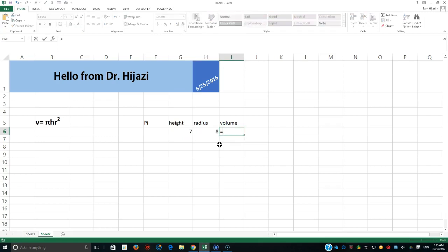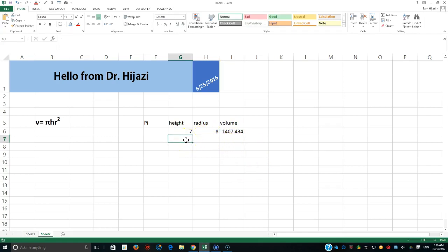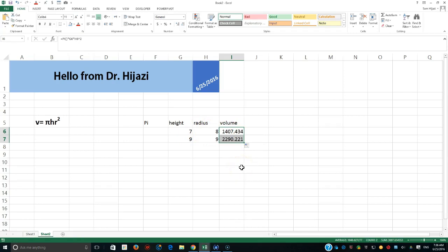Every time I do this calculation I have to write: pi as a function — which gives about 3.14159, letting Excel's PI() handle the precision — multiplied by the height, multiplied by r raised to the second power. I have to recall this formula every time. Once I do it once, I can use the fill handle for the rest.